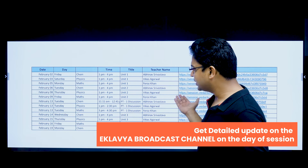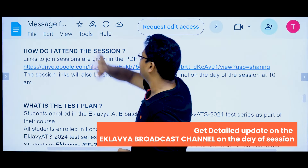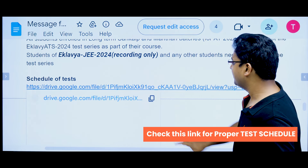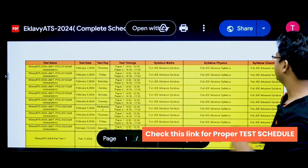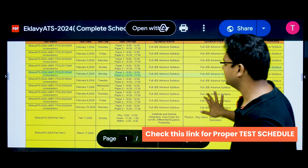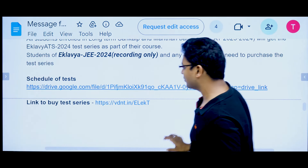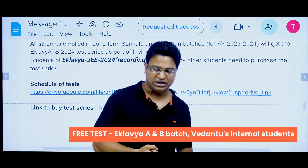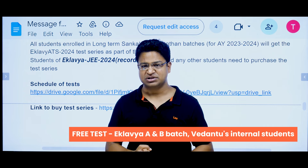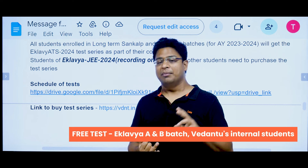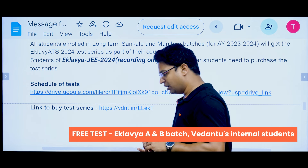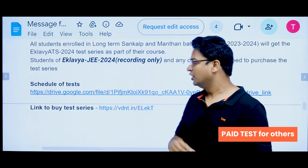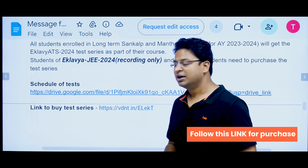It is best to save the schedule so you know which dates to join. The whole schedule is available on the link. This includes Test A and Test B. For batch students, the test series is free — the course and batch include the test series. For students in the recording batch, the test series will be available to purchase separately.